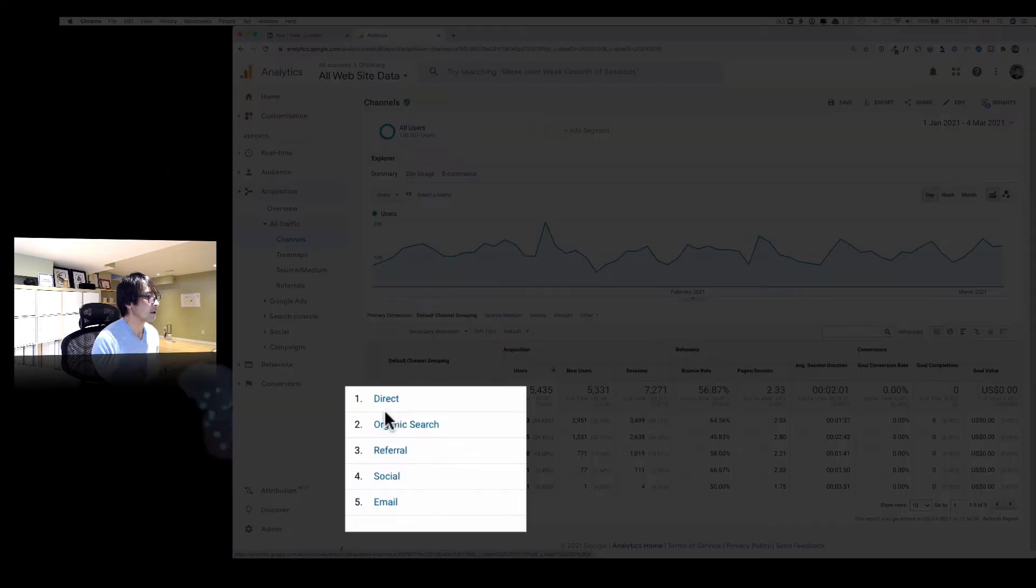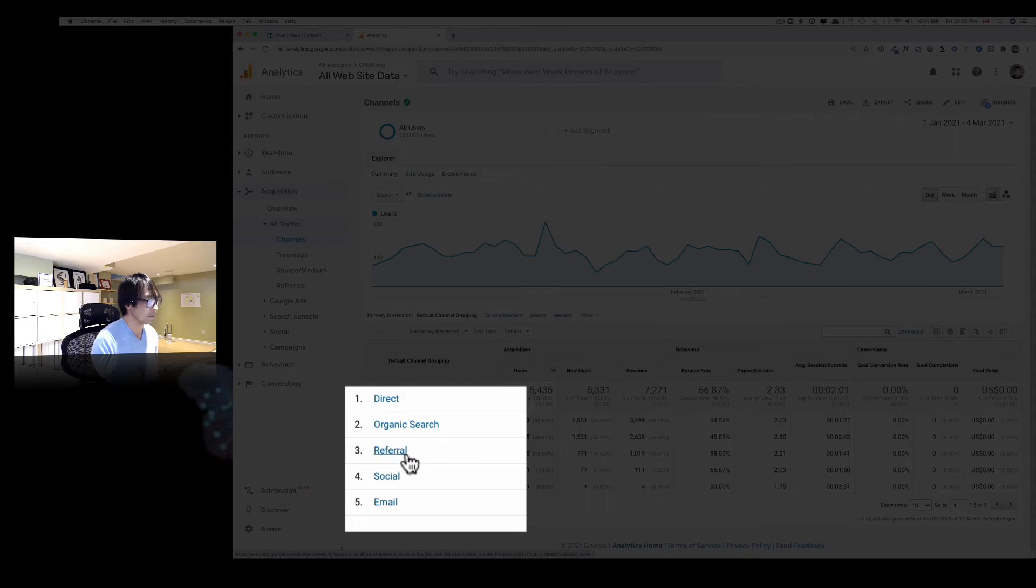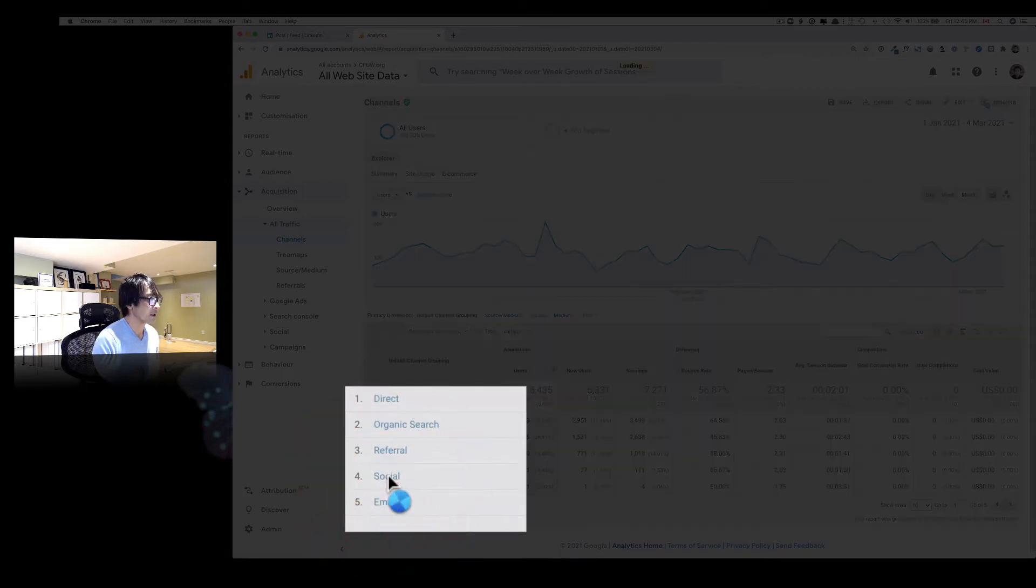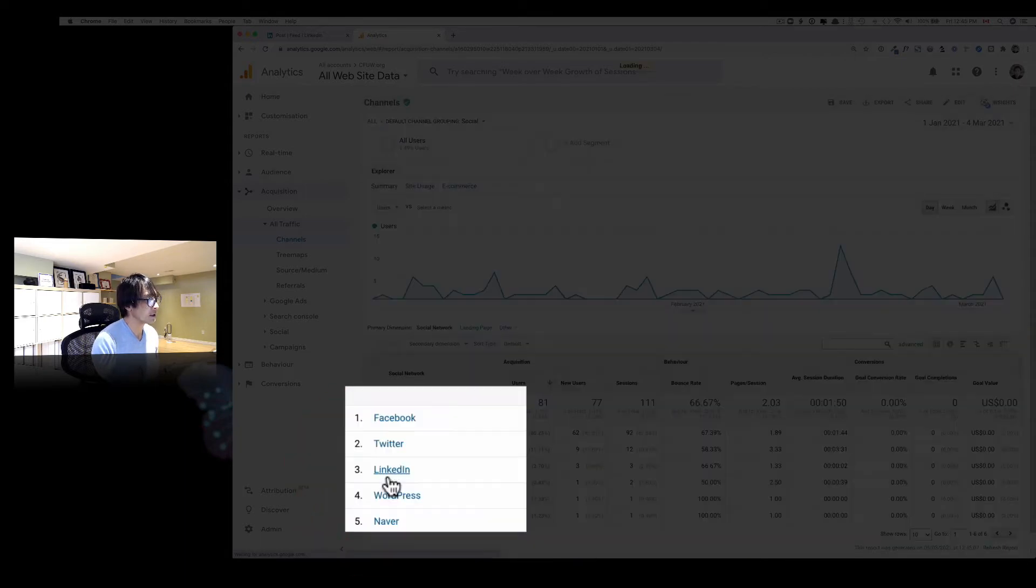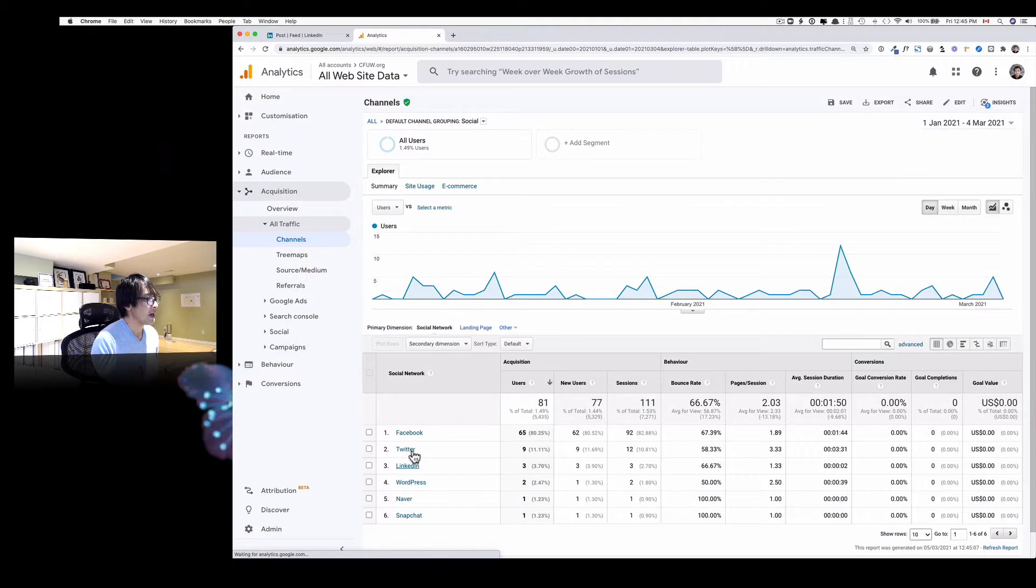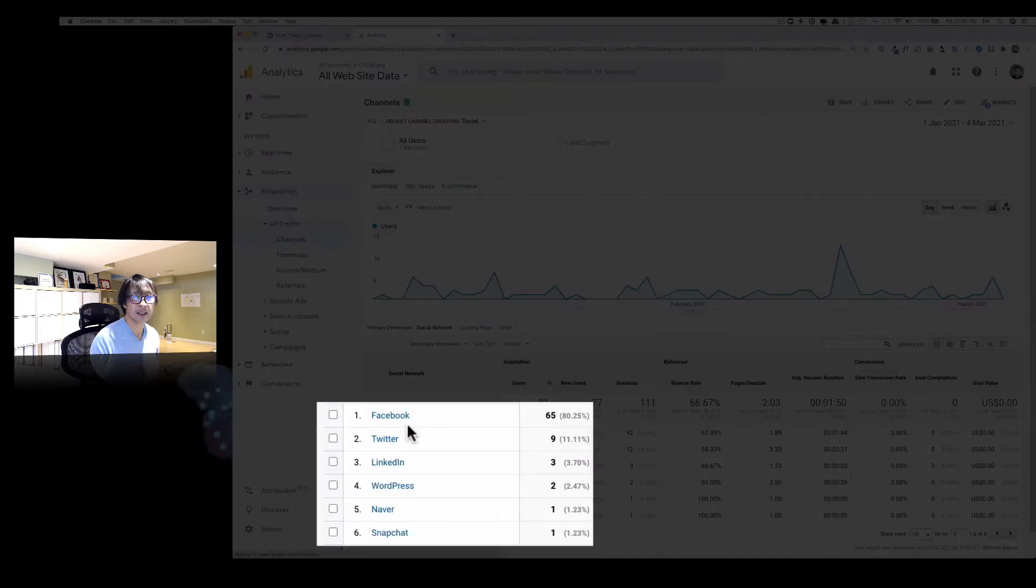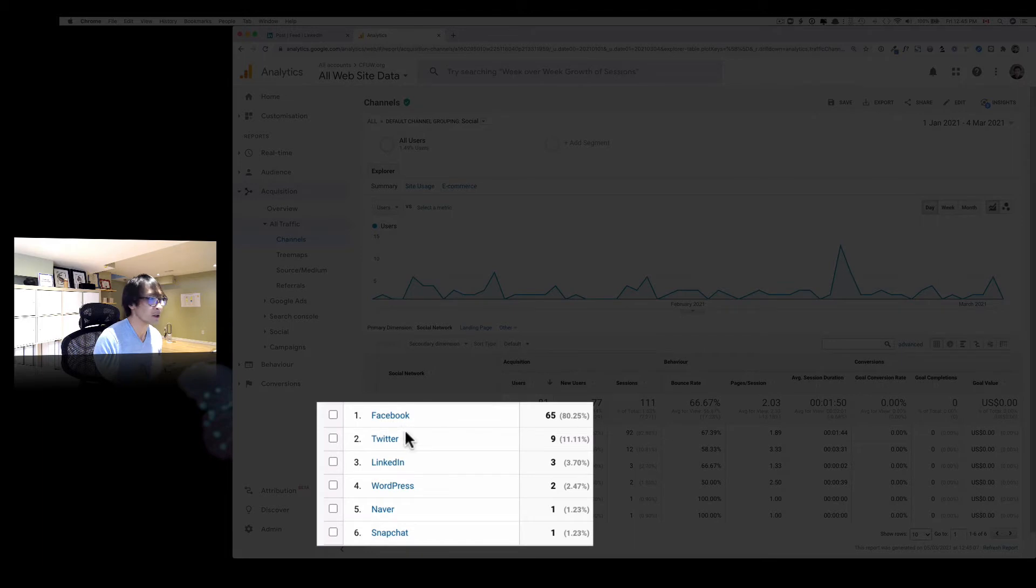And here, like Direct, Organic Search, Referral, and Social Media. Let's hit click. And now it tells you people are coming from your Facebook channel, or Twitter, LinkedIn here.